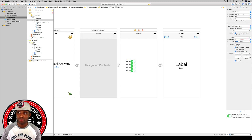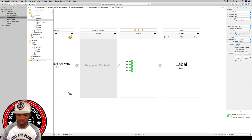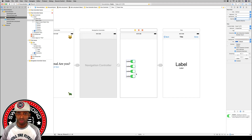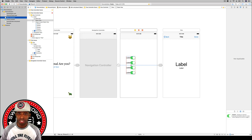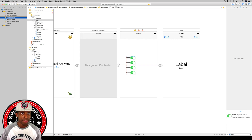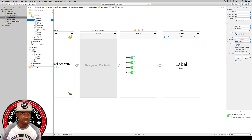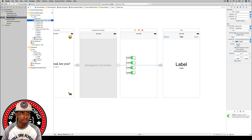Hit the embed in stack button and set the vertical axis. Set alignment to filled, distribution to filled, and spacing to 20. Then go to the align button and vertically center this in the container. Expand the stack view in the document outline and rename it 'Multiple Answer Stack View.'